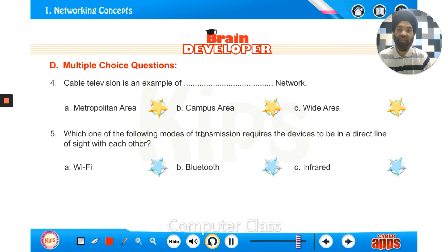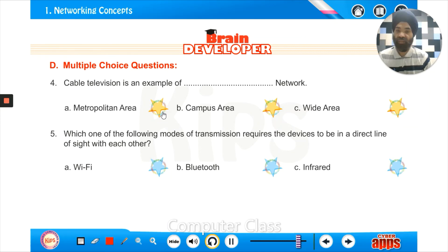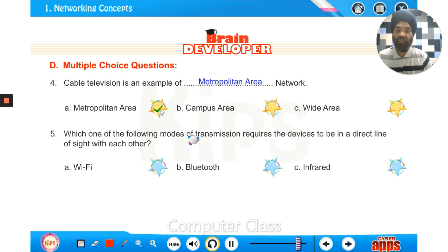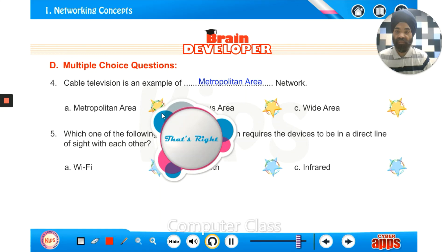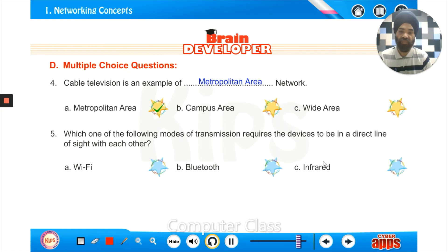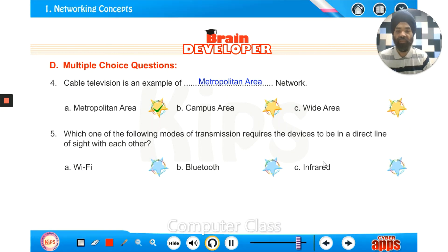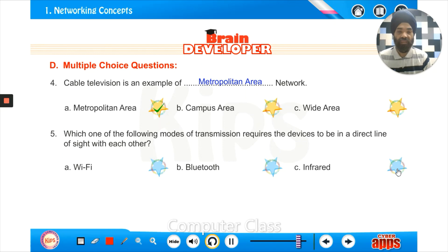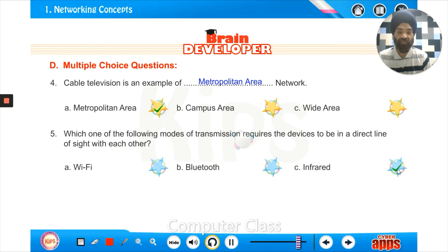Cable television is an example of a metropolitan area network, as it spans a city. Which mode of transmission requires the devices to be in direct line of sight with each other? You might have used a remote control for a TV or AC — that is IR, infrared.